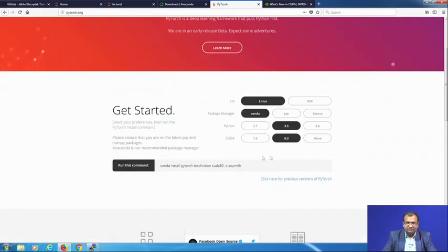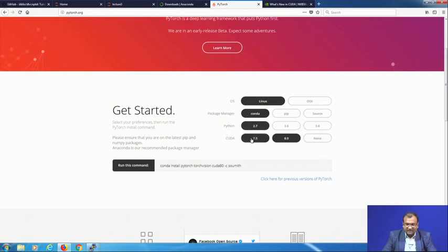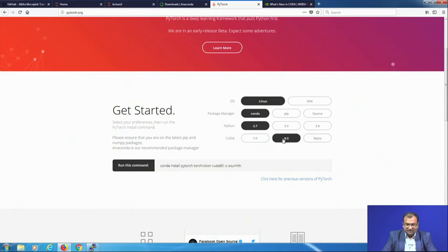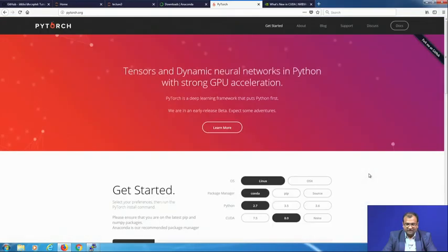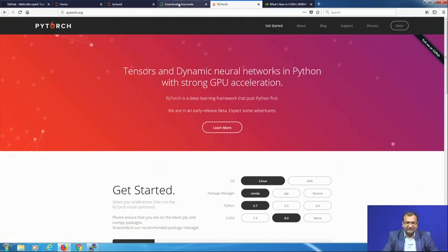To get started there are a few simple questions to answer: What is your OS — select Linux. What is your package manager — select conda, since we use Anaconda. What is your Python — 2.7 for us. What is your CUDA version — either 7.5, 8, or none. If you do not have a GPU, click none; otherwise choose accordingly. Then just run the provided command on your Linux terminal and that takes care of the rest of the installation. If you get into problems, you can post on the PyTorch discussions forum rather than our forum, since we may not be equipped to solve third-party software issues.